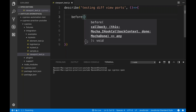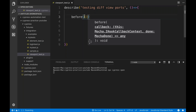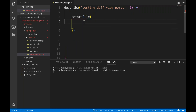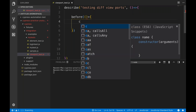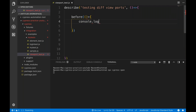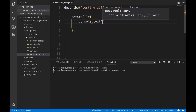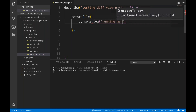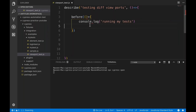The before block directly takes a callback — a Lambda — it does not have any description. So I'll directly write a Lambda here, and inside it I'll put a console.log saying 'running my test'.